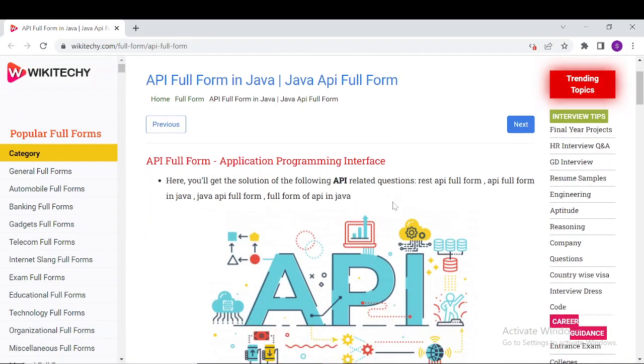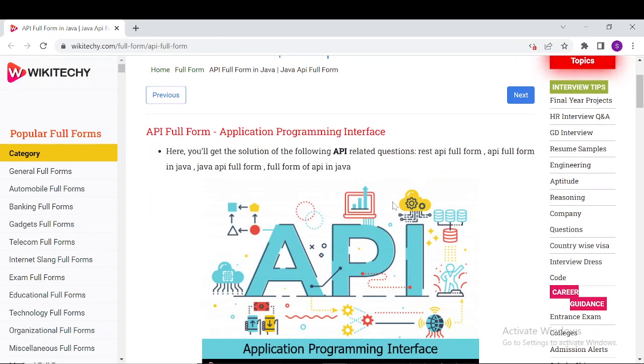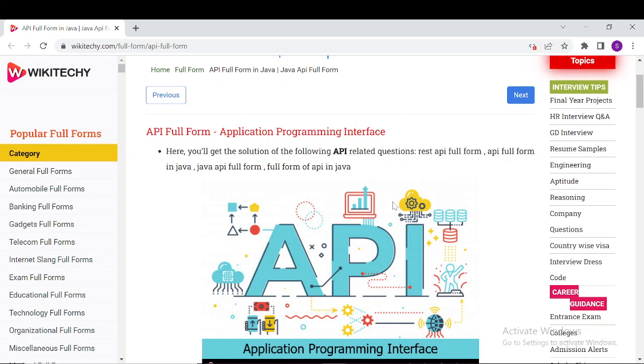API stands for Application Programming Interface. A programmer writing an application can make a request to the OS using the API through a graphical interface or command interface. It is a collection of routines, protocols, and tools for building software and applications. This can be a system type like a web-based system, operating system, or database system.